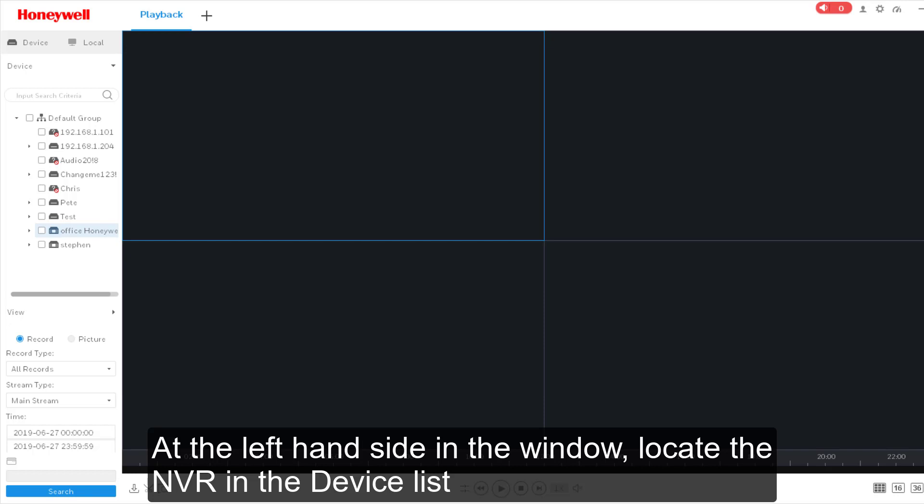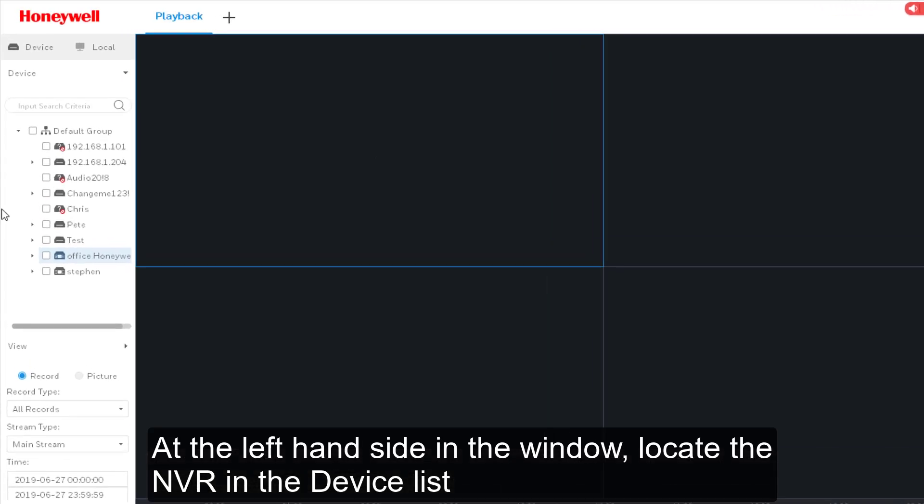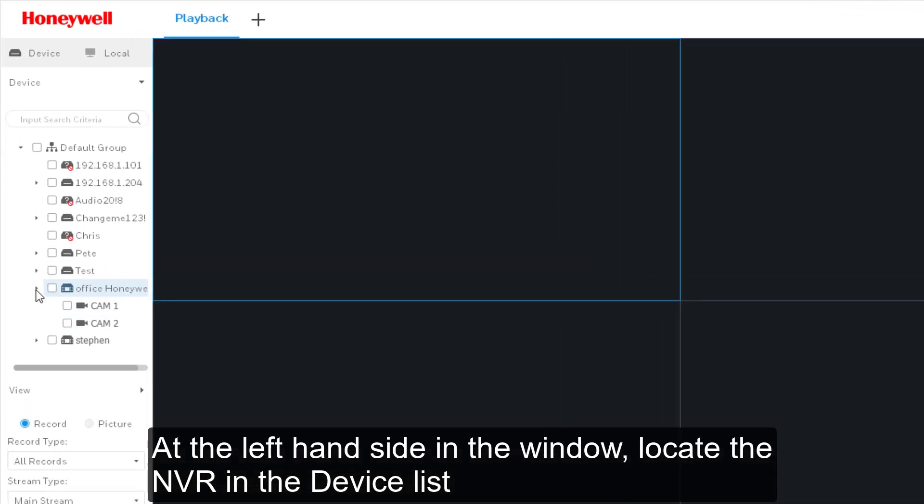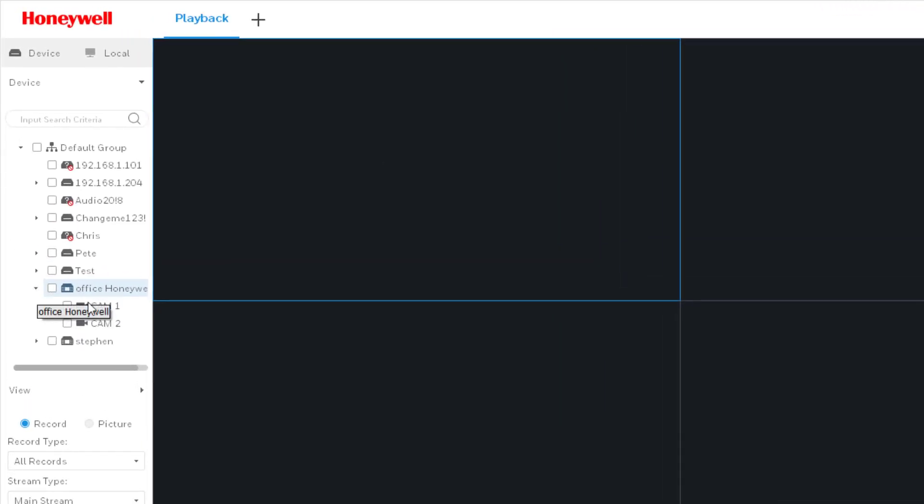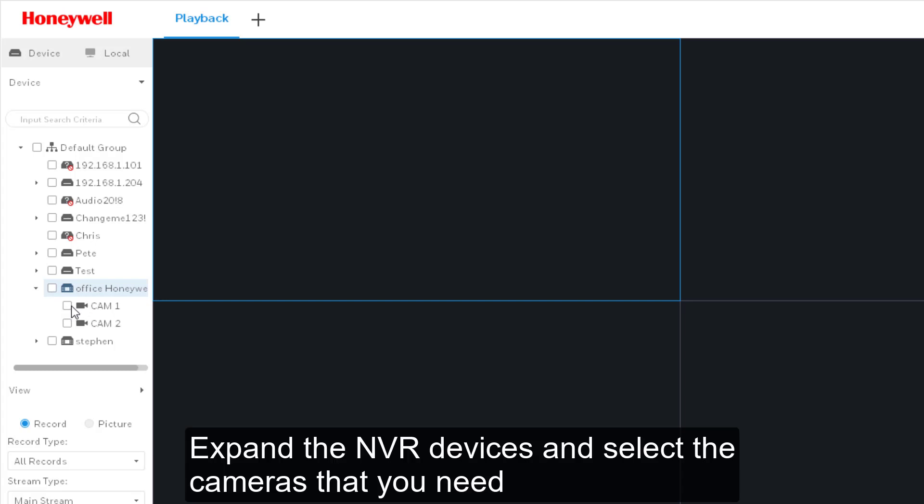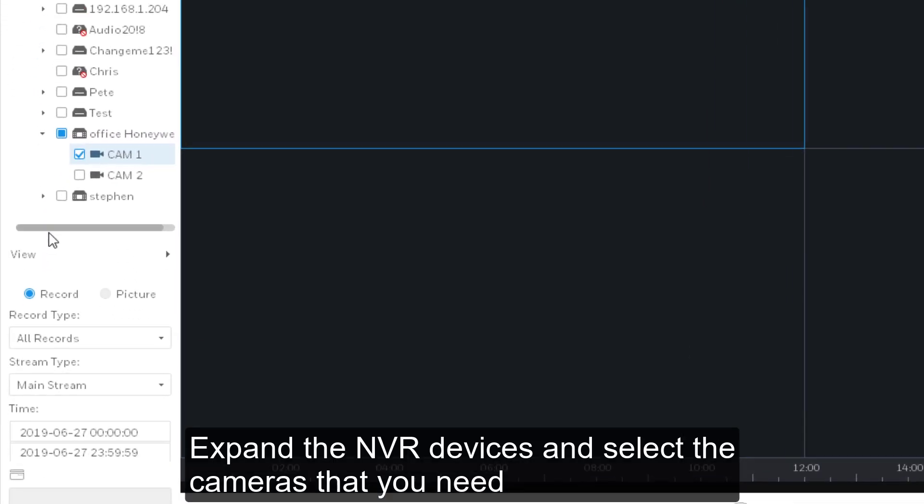At the left hand side in the window, locate the NEVR in the device list. Expand the NEVR devices and select the cameras that you need.